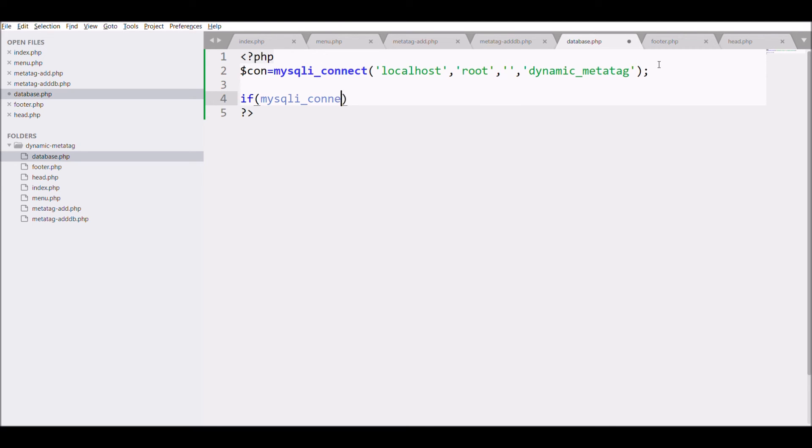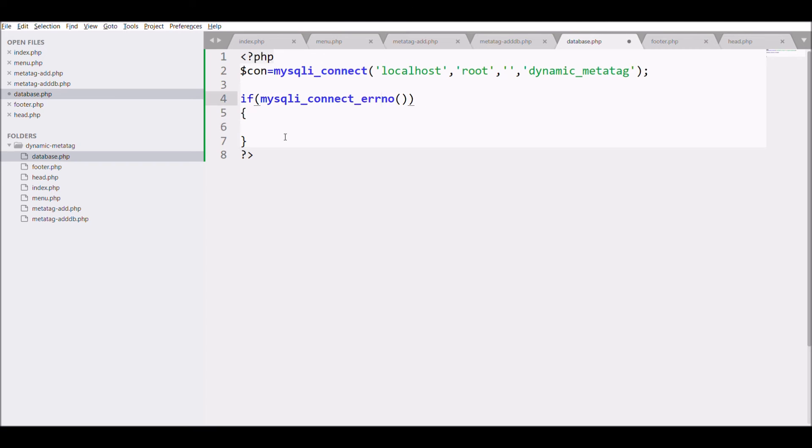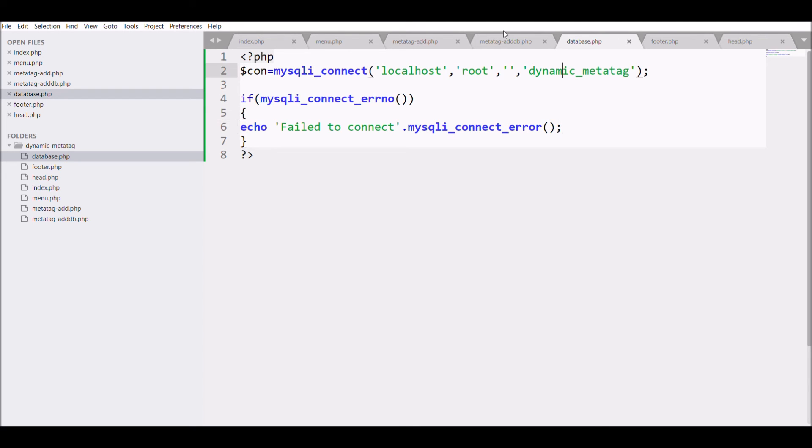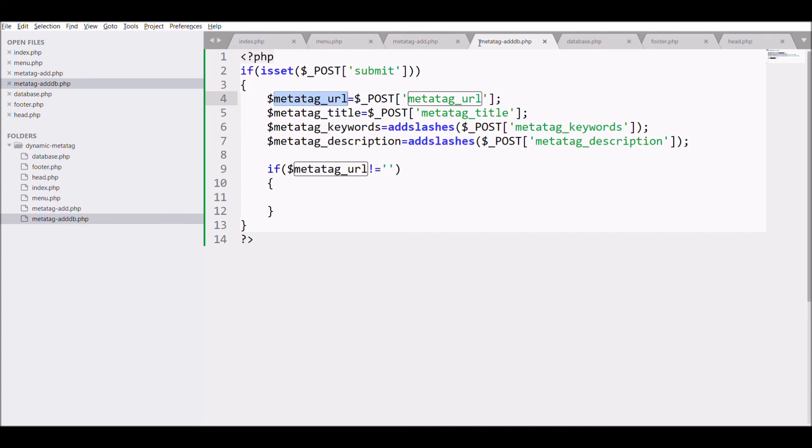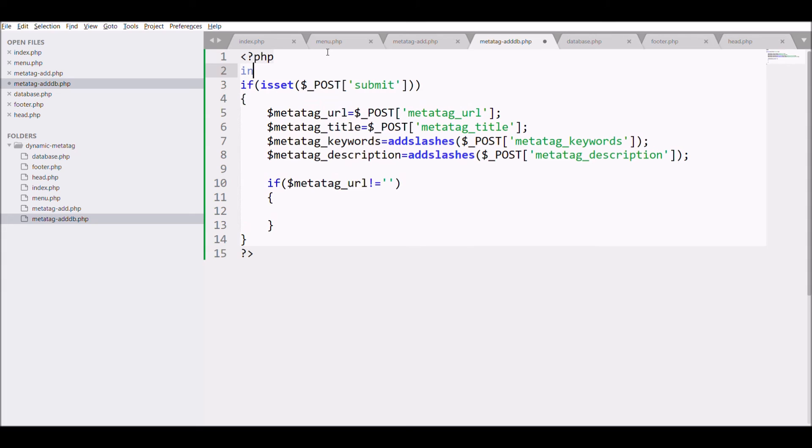Check if database connection is properly set or not with mysqli_connect_errno. If not connected then display error fail to connect with mysqli_connect_error. Now include this in db file.